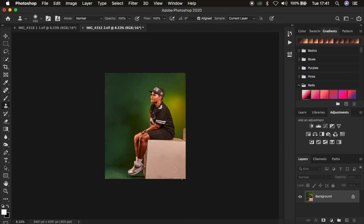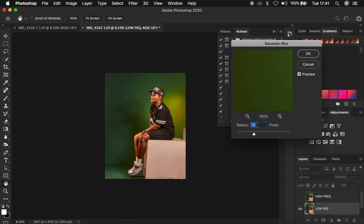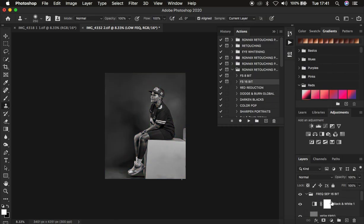After removing the distractions, I go to my Actions and use my Retouching Essentials Pack to speed up skin retouching using frequency separation. If you're interested in purchasing it, the link is in the description. I play my 16-bit frequency separation action — for full body images I use a radius of around 5 — hit OK, and it automatically creates the frequency separation layers.